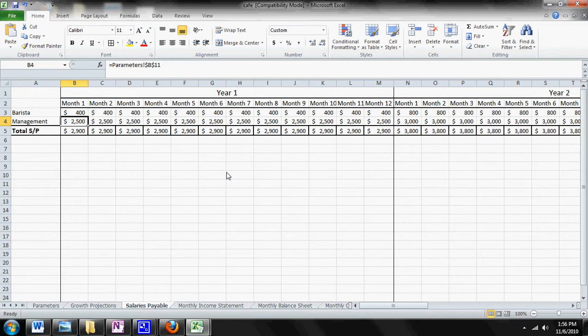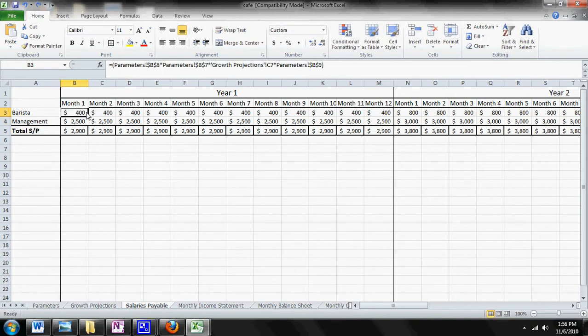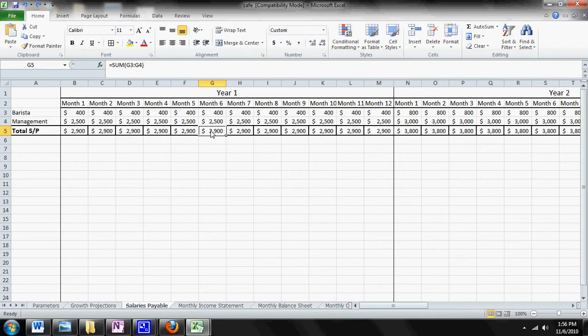Now this sheet right here you never actually have to go in and physically change. You will never come in and change 400 to 500 or whatever. You don't want to do that. If you want to make any changes to this sheet, all you have to do is go to your Parameter Sheet.